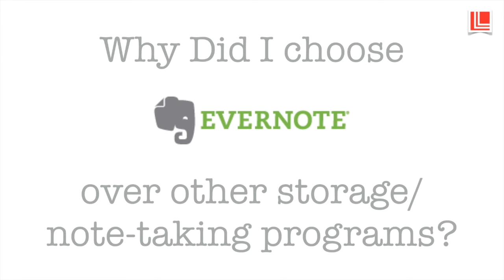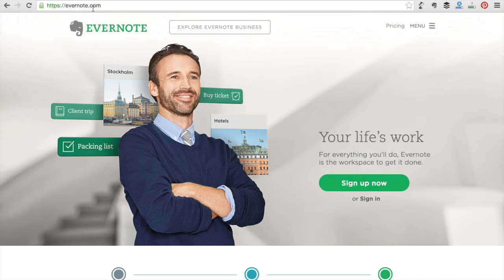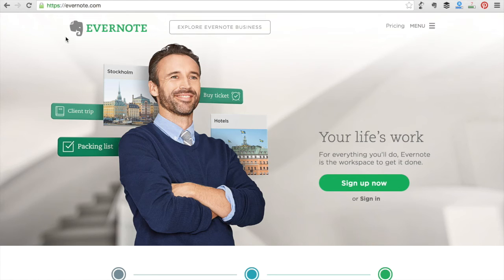Why did I choose Evernote above other note taking programs? We need to head over to Evernote — in your browser type in evernote.com. We push enter and here we come up with Evernote. I'd urge you to always look out for evernote.com in the address bar, since this is where you'll be storing a lot of your information. Always make sure that the little 's' is there to show it is a secure site. Here we have our symbol — Evernote with the elephant head, a symbol that Evernote remembers everything for you.